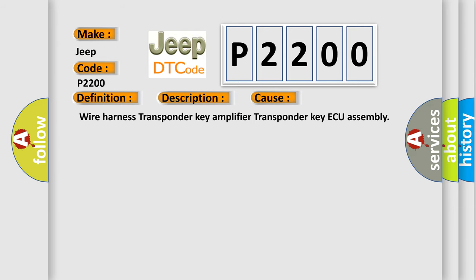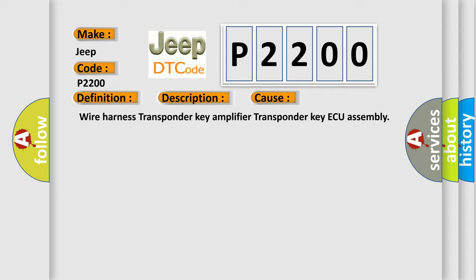Wire harness, transponder key amplifier, transponder key ECU assembly. The airbag reset website aims to provide information in 52 languages.